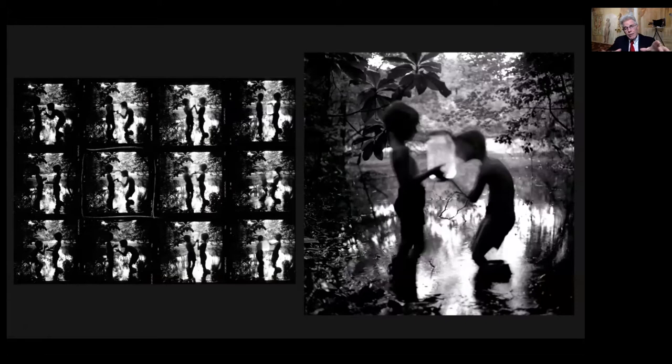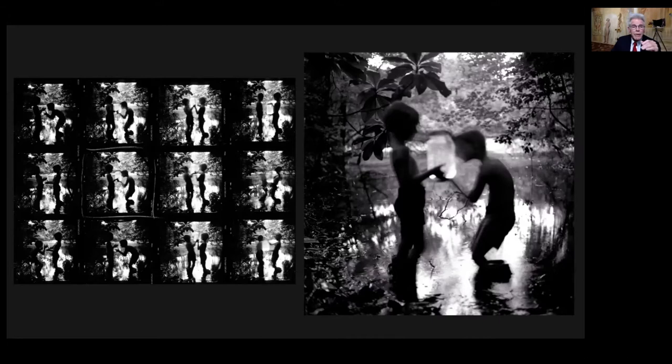They had caught fireflies down at the creek, and I saw them over there. I had a camera on a tripod, and I went over there and I said, hey fellas, hold still, I want to make your photograph.